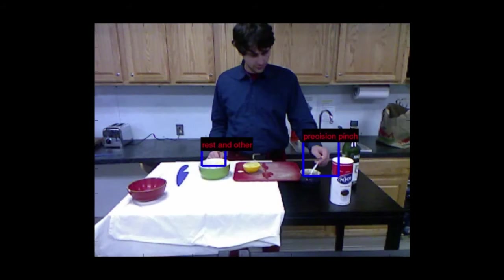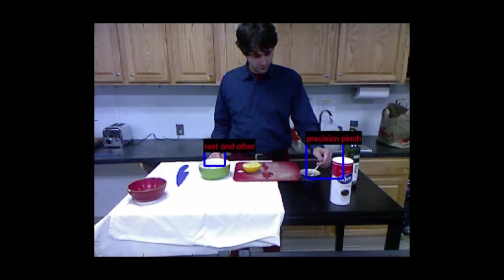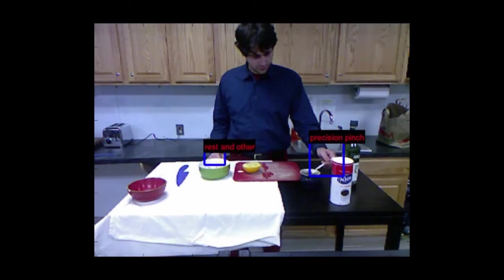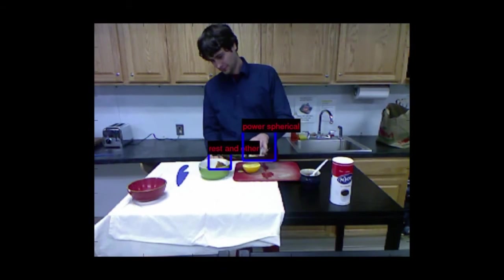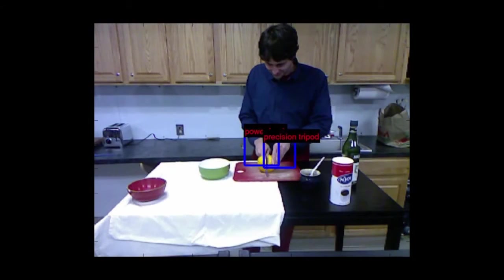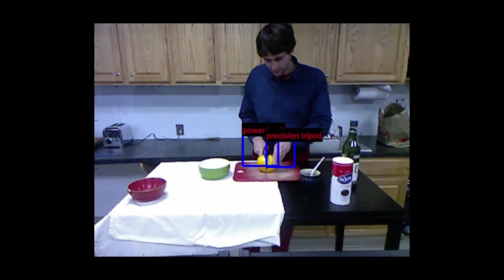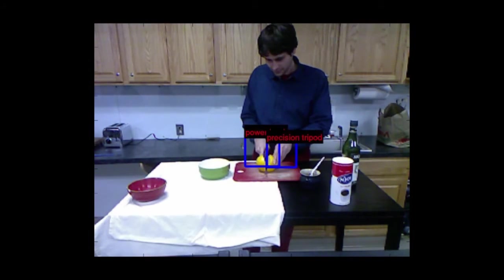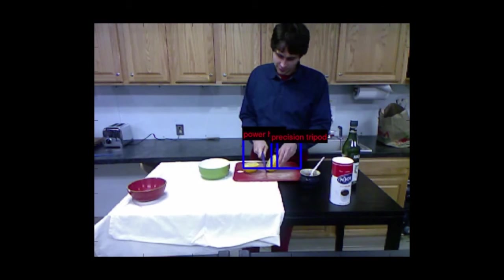To describe actions, the grasp poses of the hands are used. First, the regions in the image where the hands reside are detected. Then, the grasp type is recognized using a deep neural network. Here, the person is holding with a power hook grasp of his left hand the knife, and with a precision pinch grasp of his right hand the fruit.